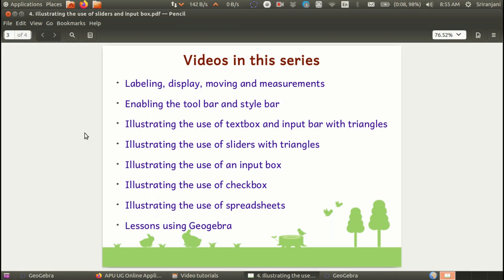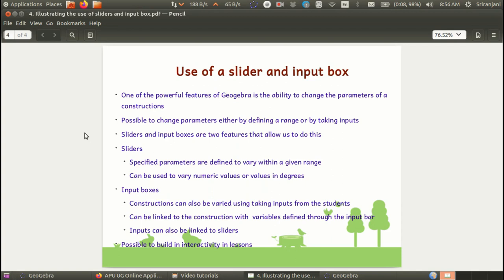In this video we will be looking at the use of two features called the slider and the input box. One of the powerful features of GeoGebra is the ability to change the parameters of a construction to show students. It's possible to change parameters either by defining a range of values or by taking inputs from the students. Both allow for interactivity and the resource to be animated so that object properties can be explored and discussed in the classroom.